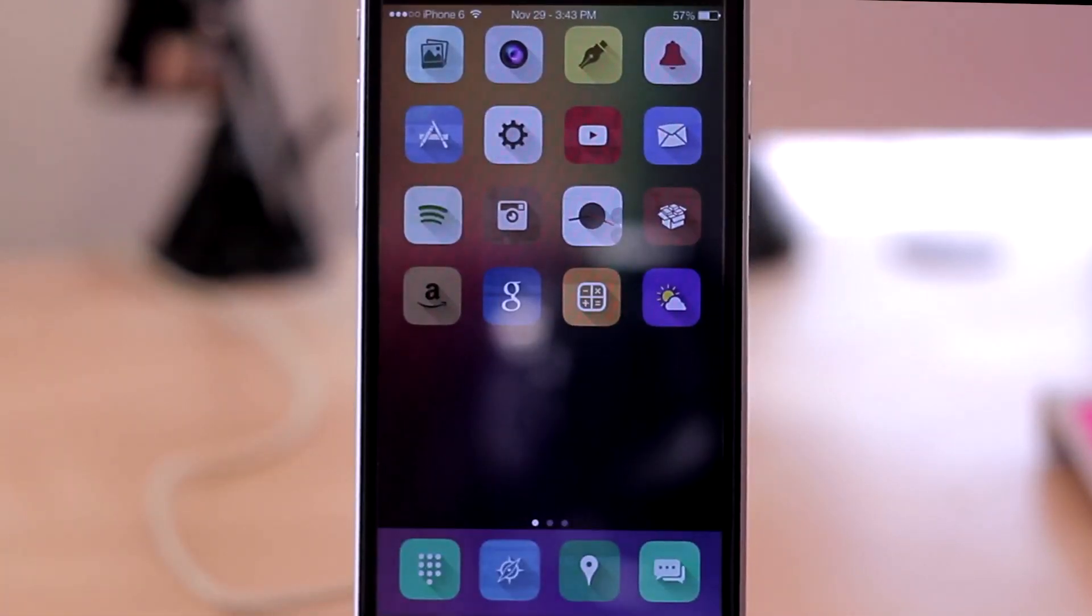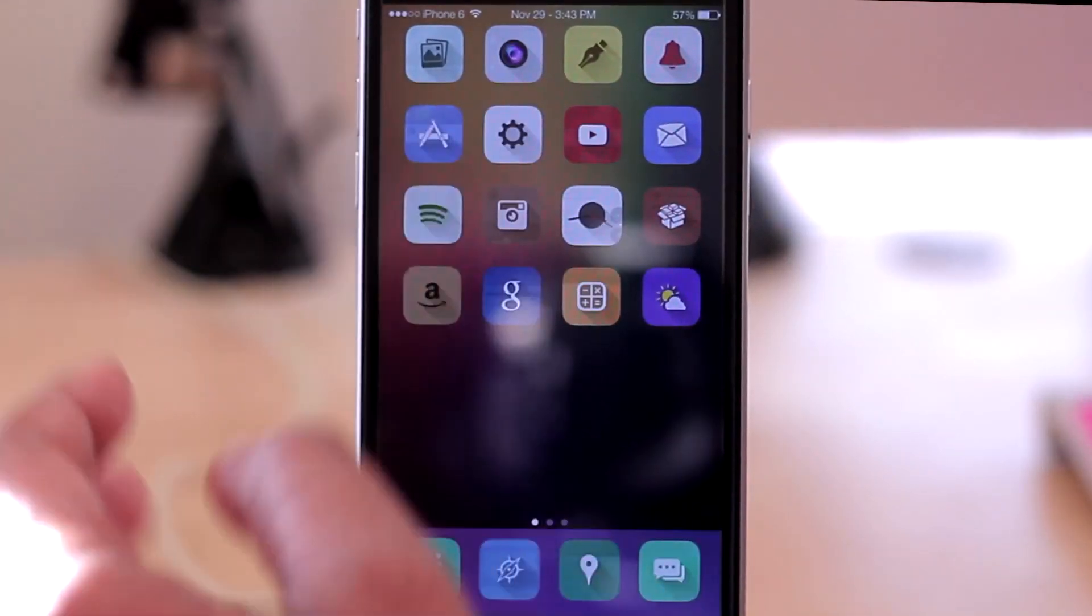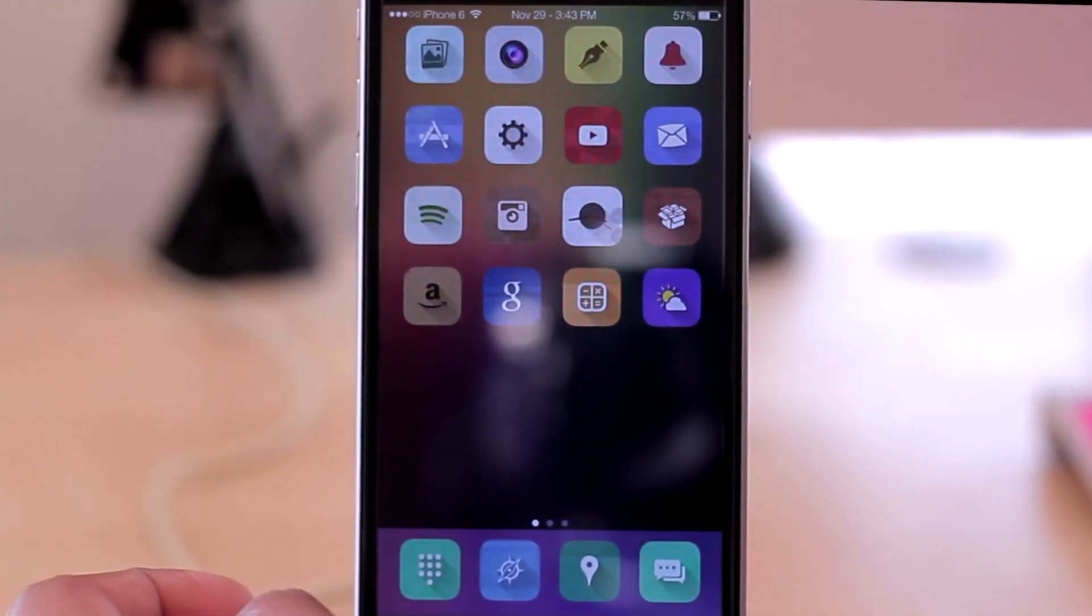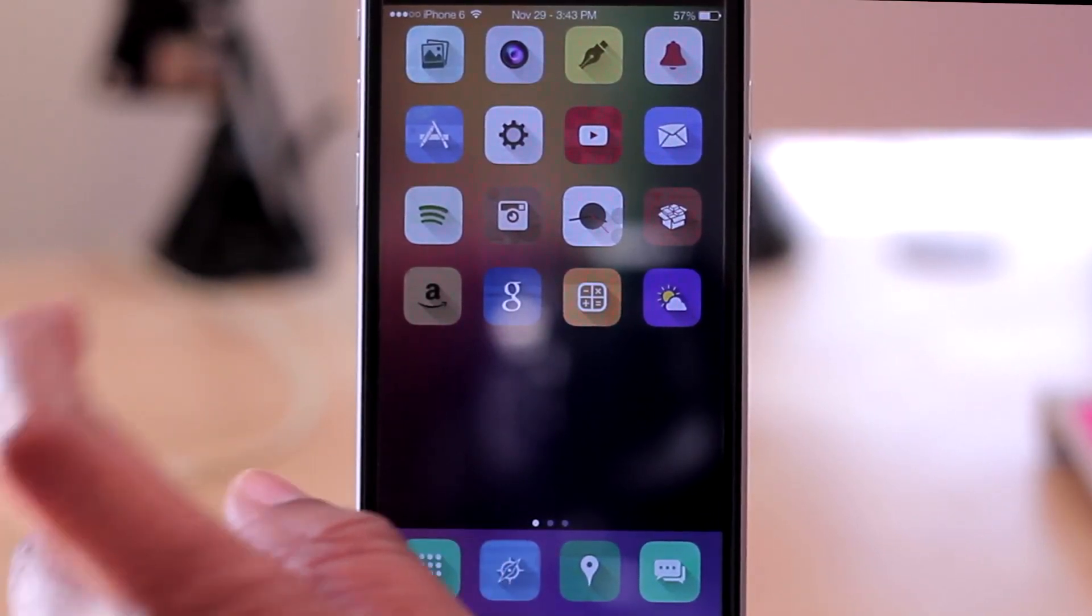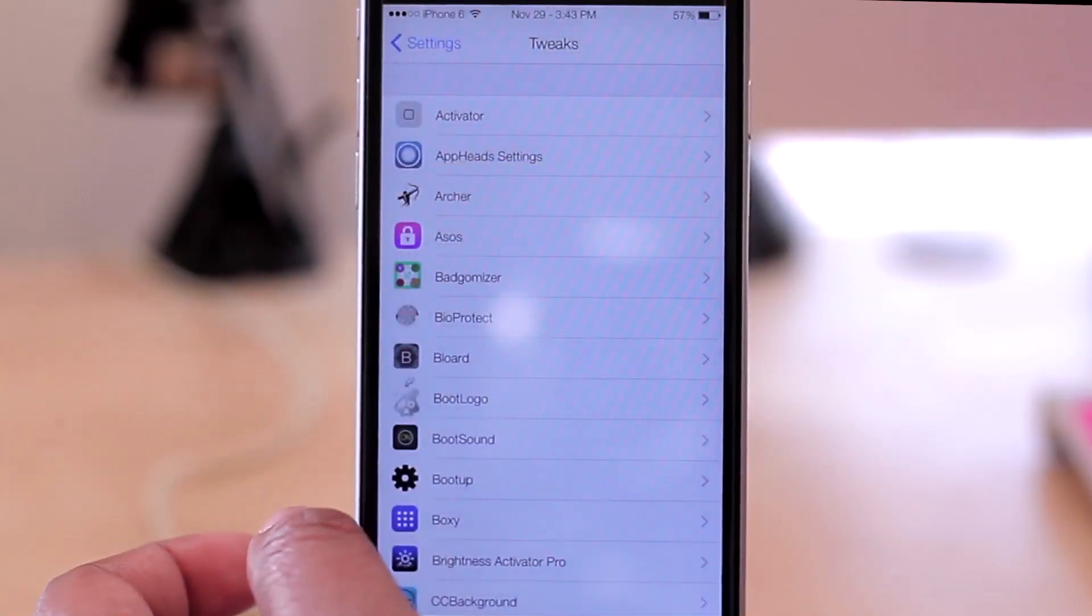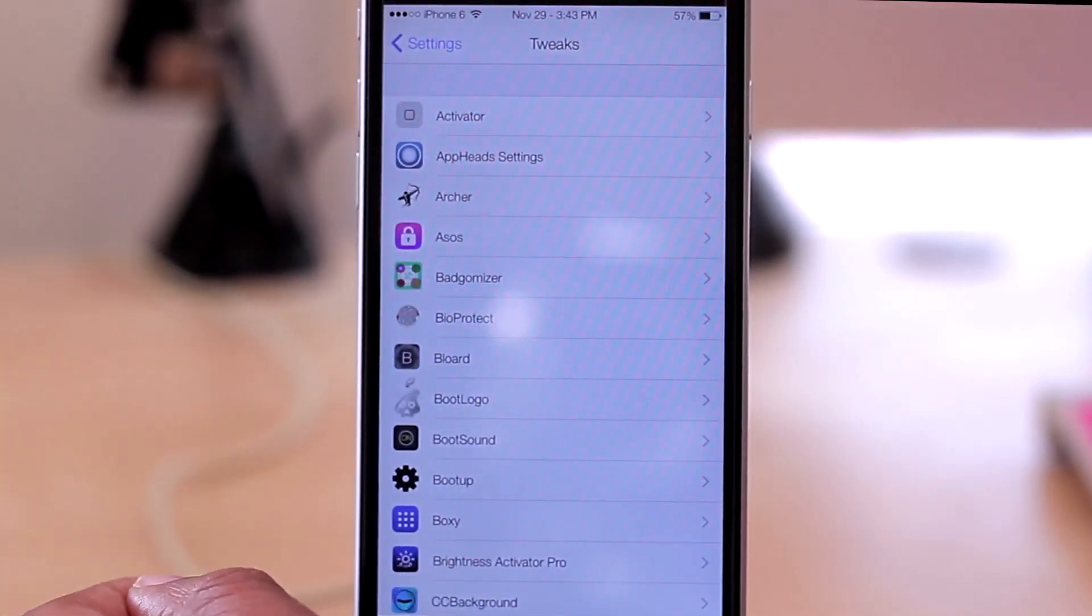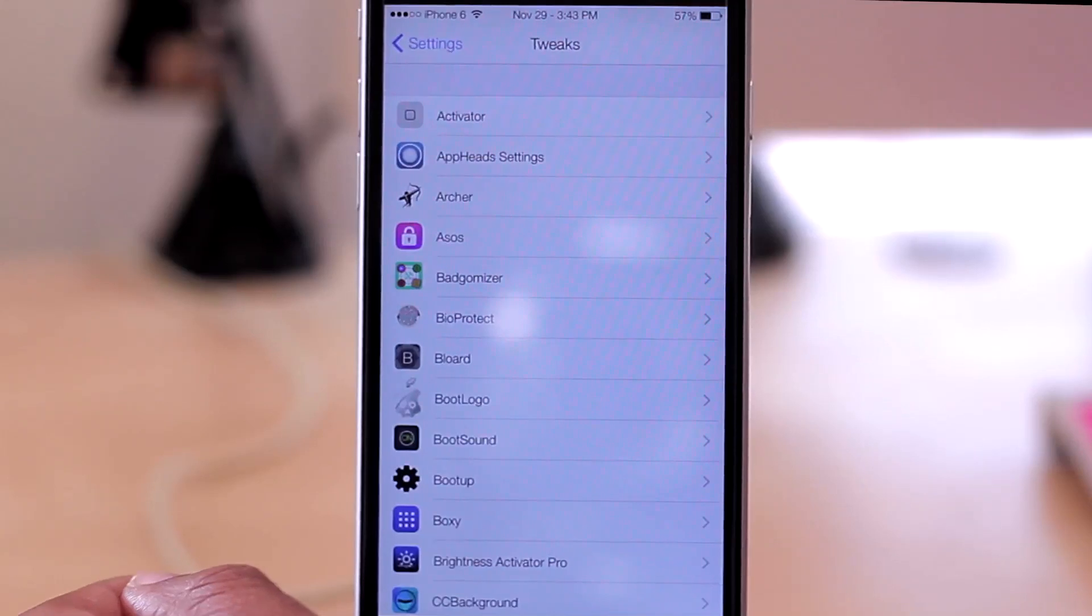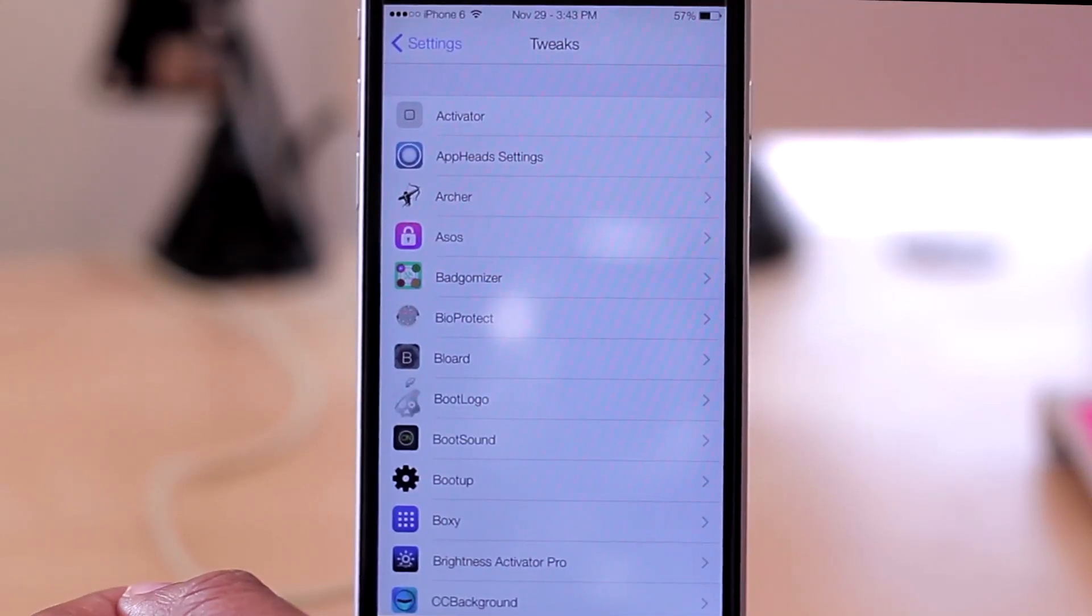So it just gives you app heads so that you can quickly get back and forth in applications that you have recently opened. But like I said, I'm going to be doing a more in-depth review of that, just not in this video.